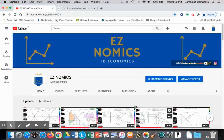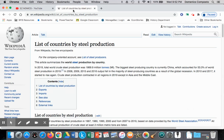Hello, this is Domenico with EZnomics and this is part two of a video illustrating an exporting nation, because in the previous video we looked at an importing nation. We used the example of steel production. Total world crude steel production was 1,869.9 million tons, and the biggest steel producing country is China, which according to Wikipedia produces 53.3% of world steel output.